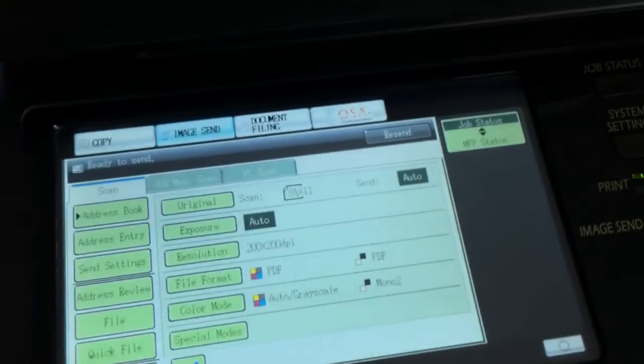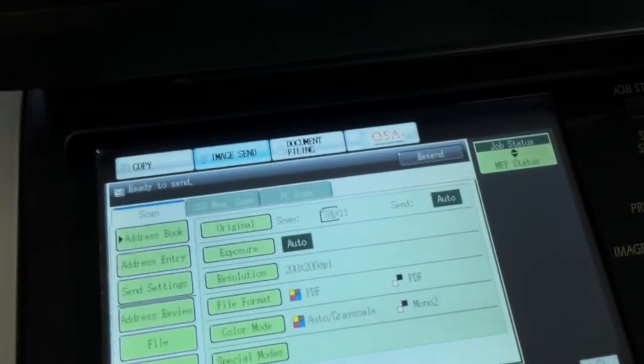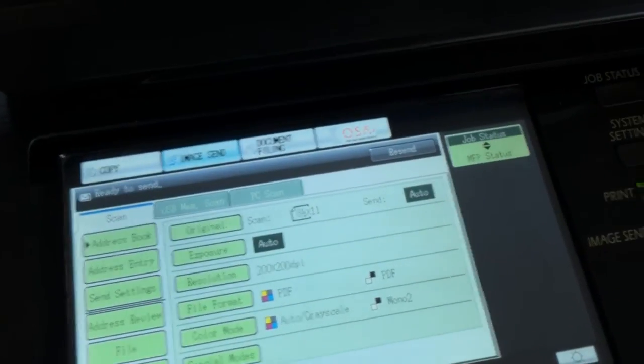Yay! Go check your email, and there you have this as a PDF in Gmail.